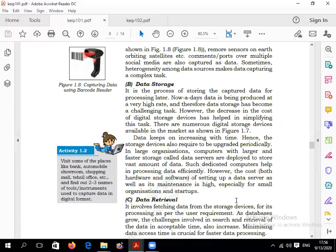Data storage means we can store the data we have captured. It is the process of storing the captured data for processing later. Nowadays, data is being produced at a very high rate, therefore data storage has become a challenging task. However, the decrease in cost of digital storage devices has helped simplify this task, and there are numerous digital storage devices available in the market.